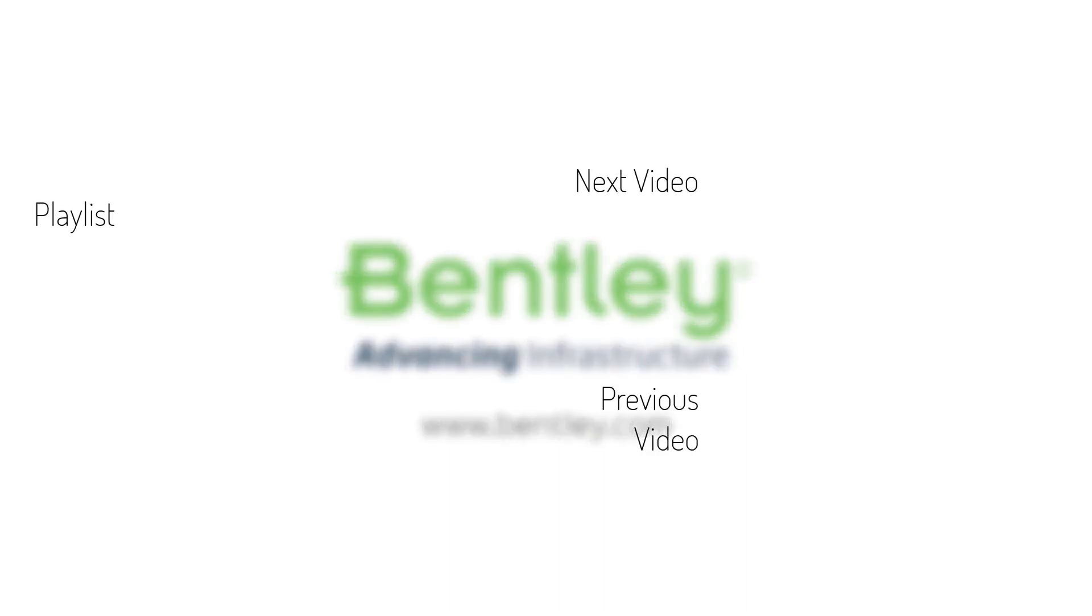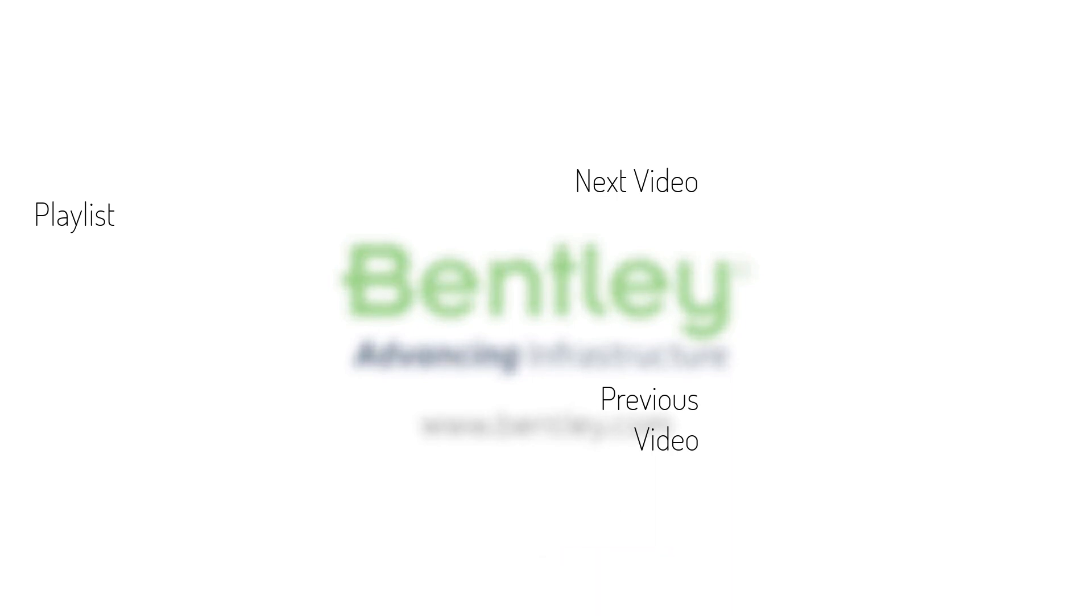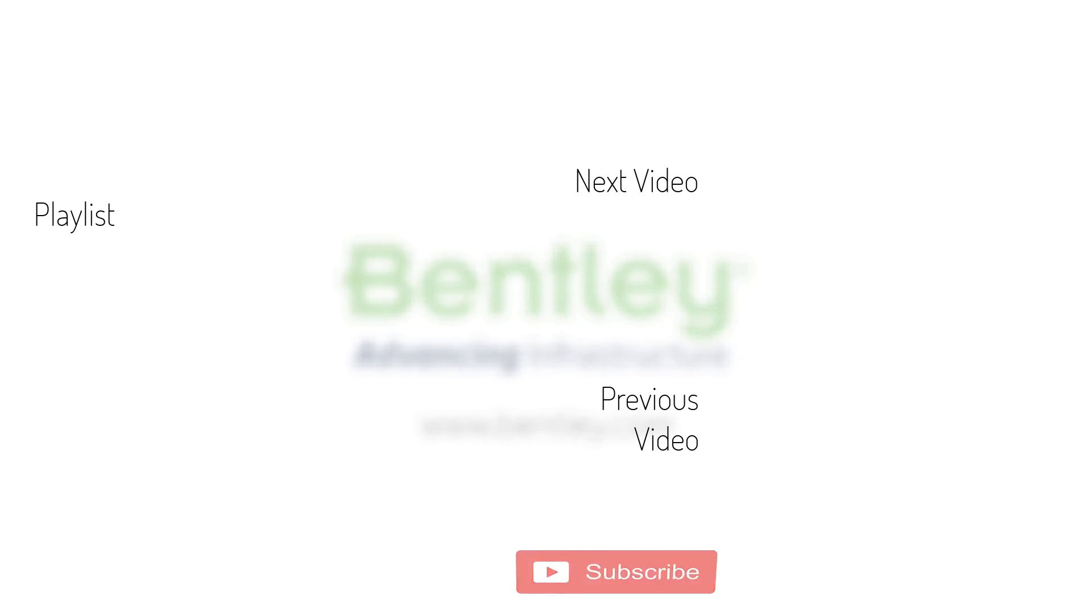If you found this video helpful, please give it a like. If you want to see more such series, consider subscribing to our channel. Thank you and see you next time.